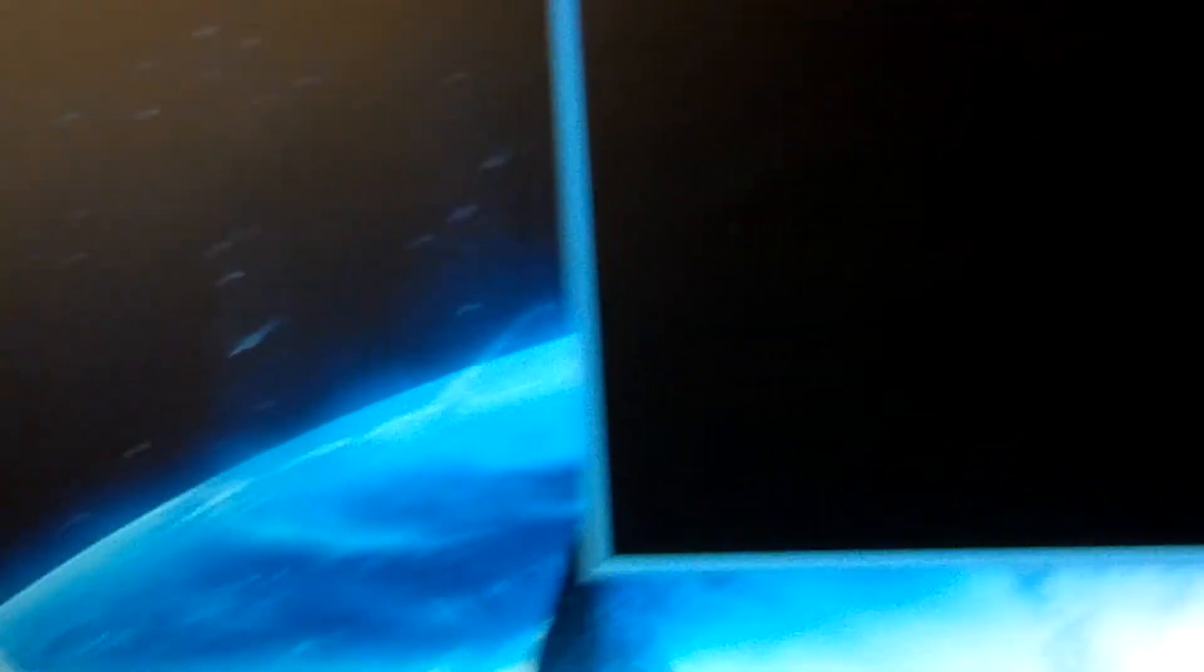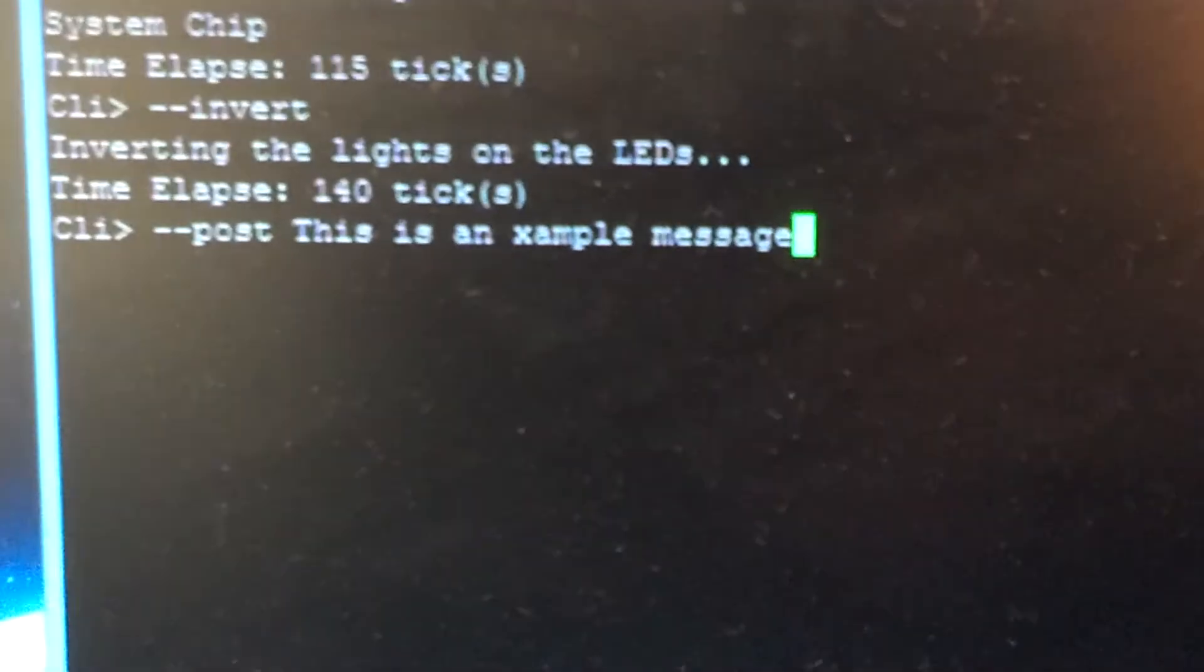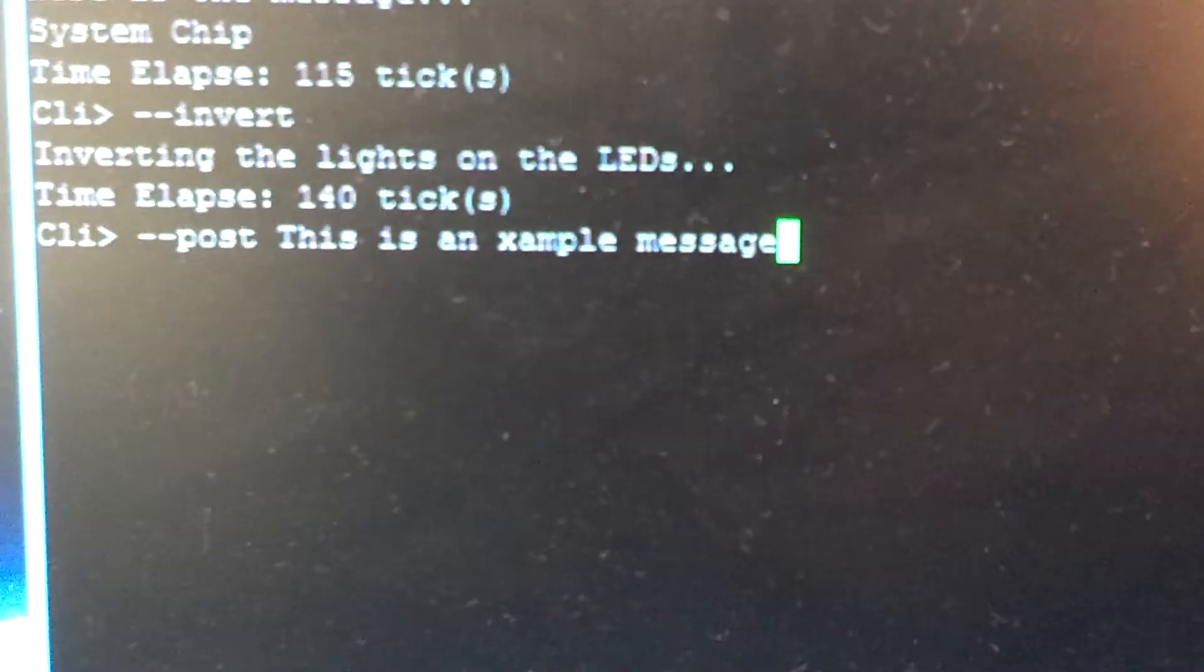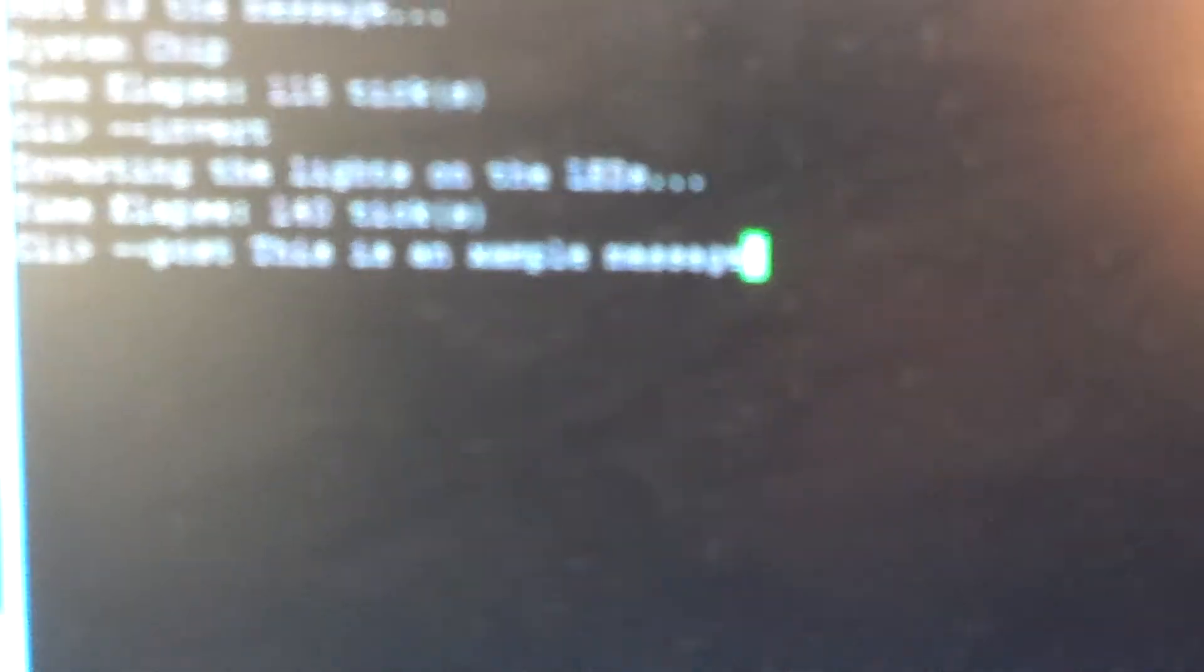And finally, finally, we can post a message to the OLED. And as you can see, there's our example message. Slight typo, but it's enough to get the point across.